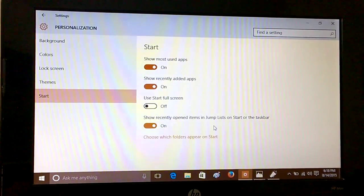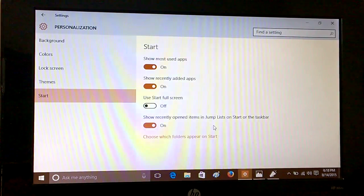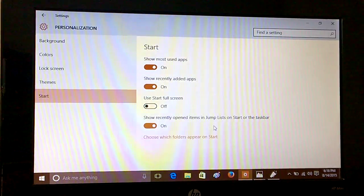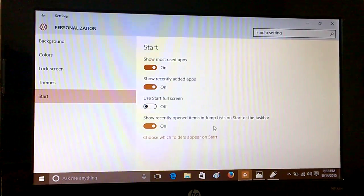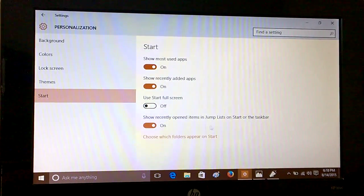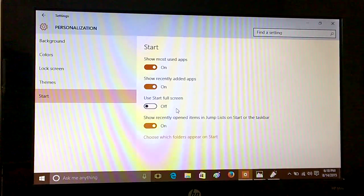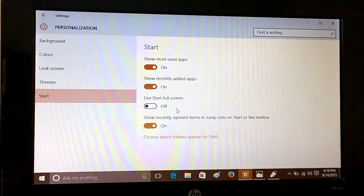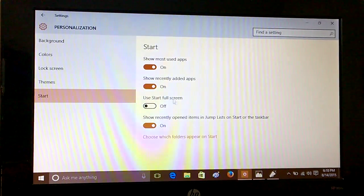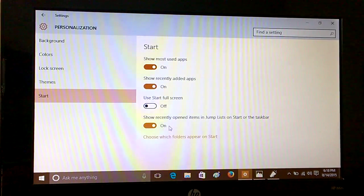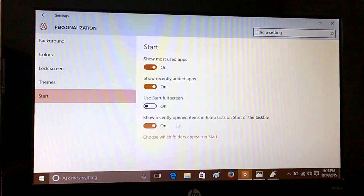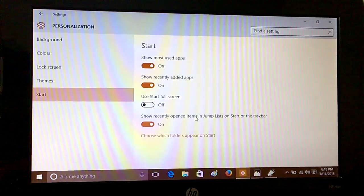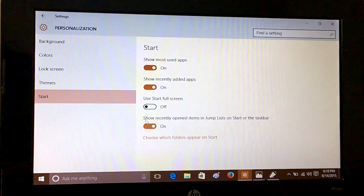So let's begin with Start. In our earlier video, we showed how to control which folders appear on Start and whether you want to see the jump lists or not.